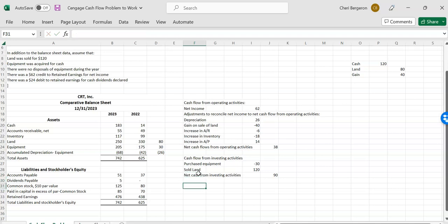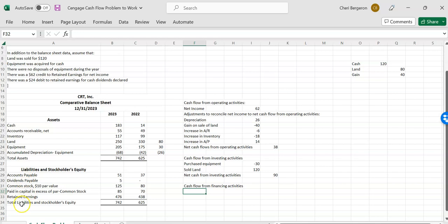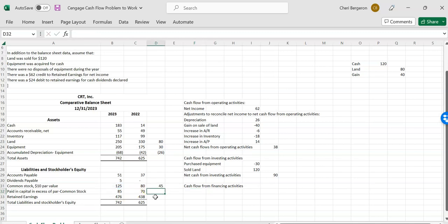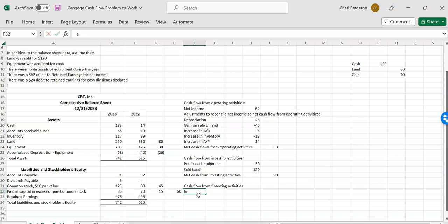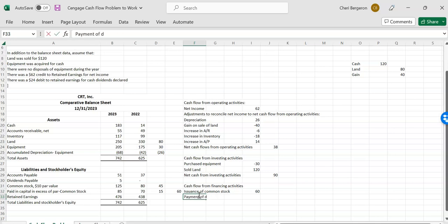Now I'm ready to go to financing activities. And so for financing activities, I'll be looking for any long-term liabilities, including bonds, and stockholders' equity section. So I don't see any notes payable or bonds payable, but I do see some stock. And it looks like my stock has gone up. So the par value of it increased by $45, and the paid-in capital in excess of par increased by $15. So the issuance of stock must have given me a total of cash of $60. So I'll say issuance of common stock. So I got $60.